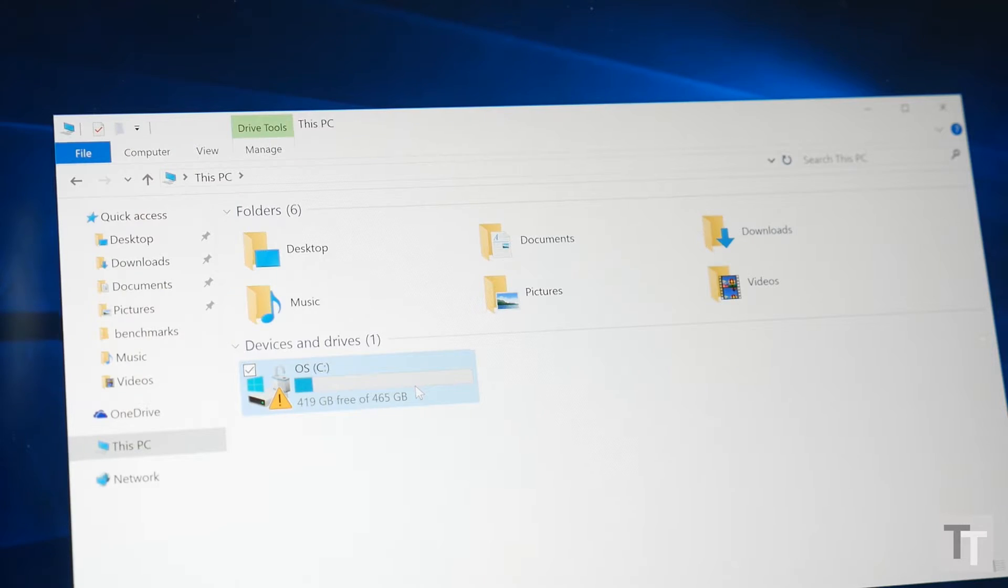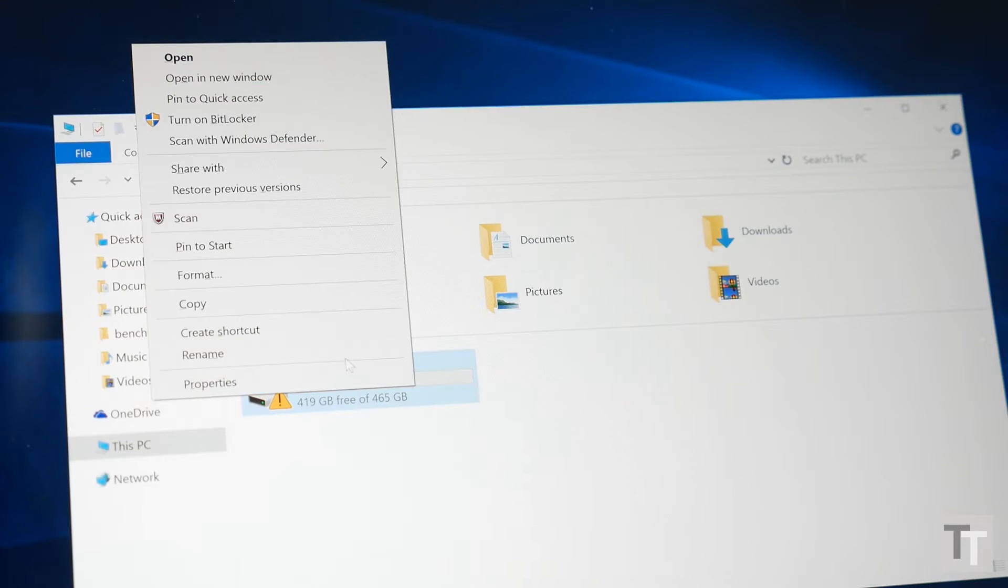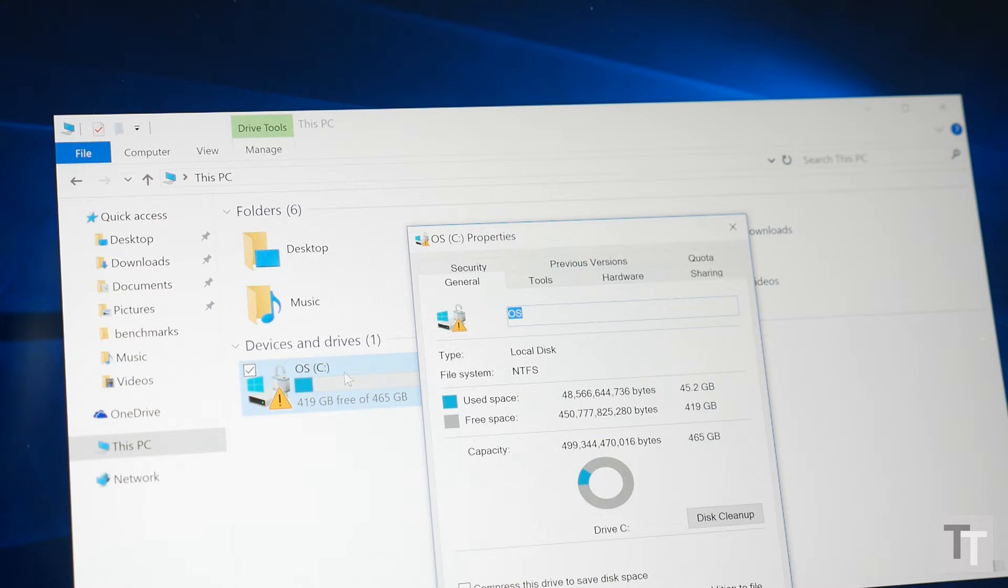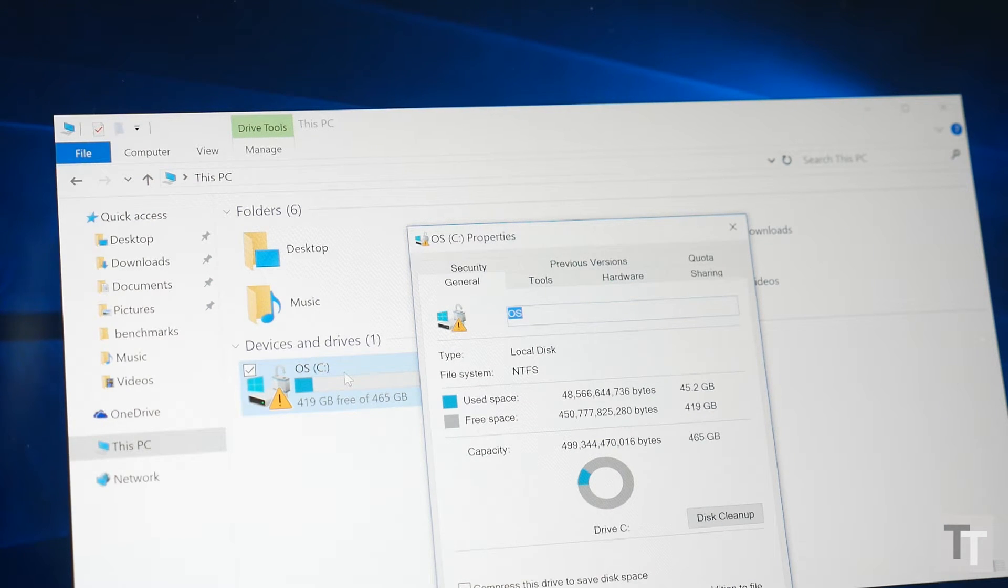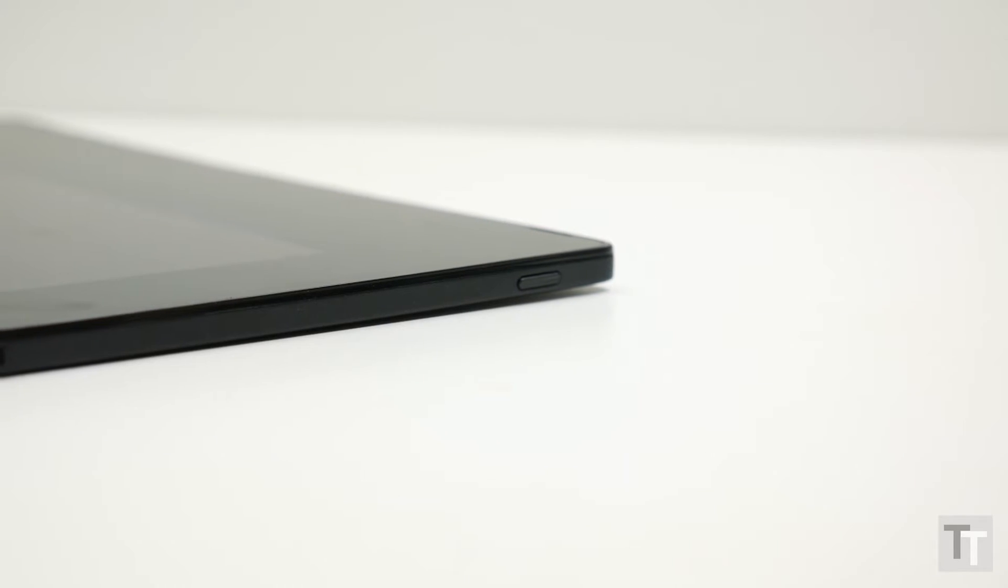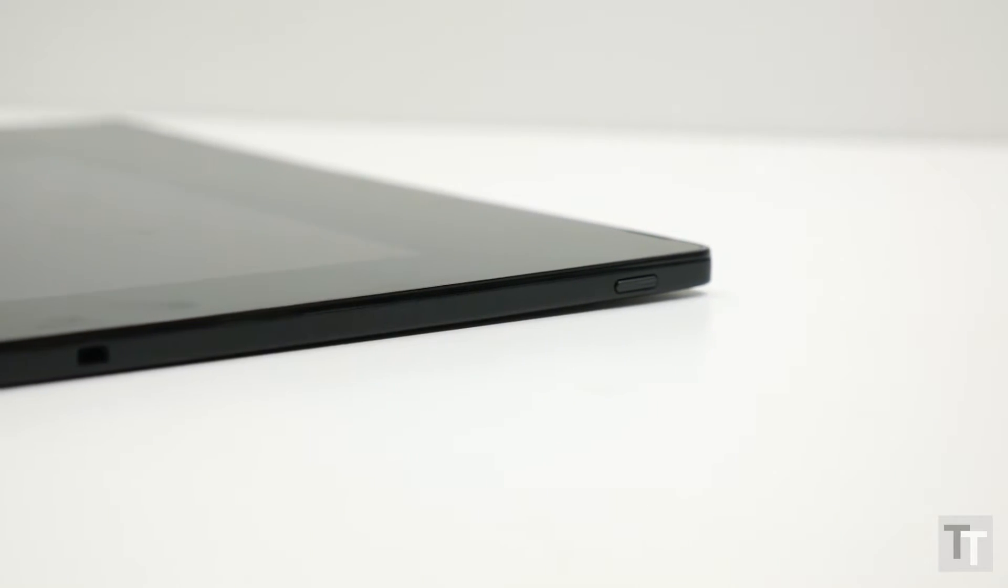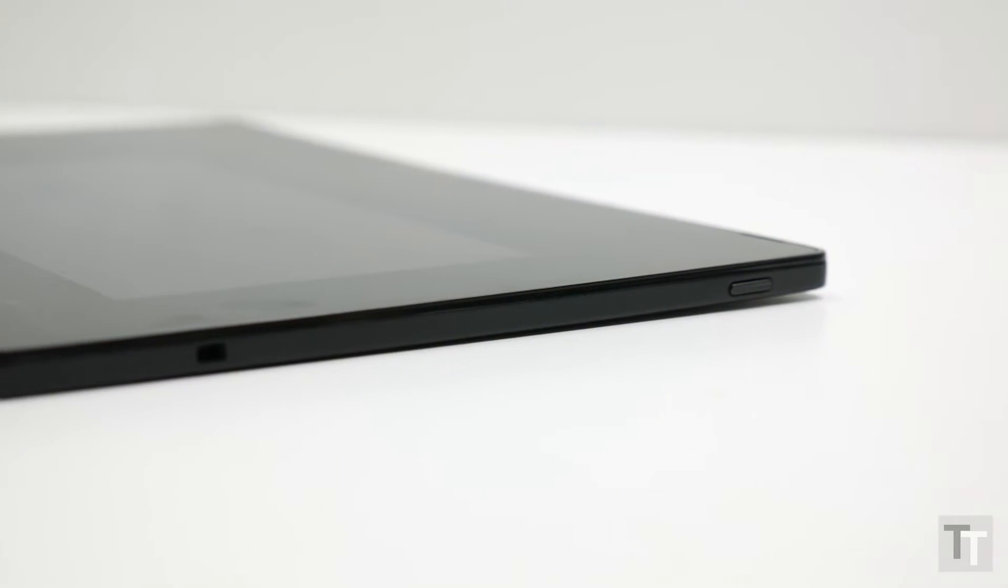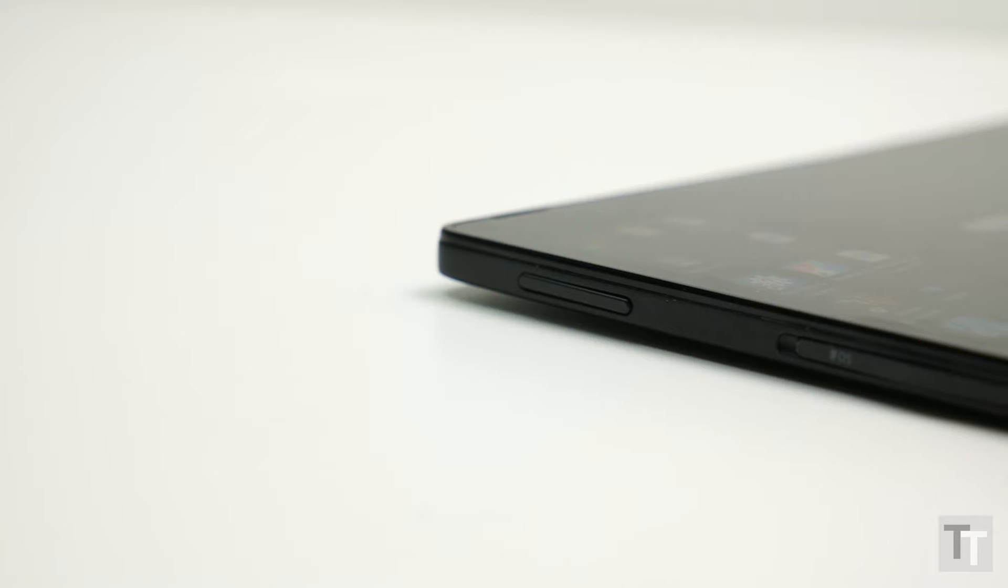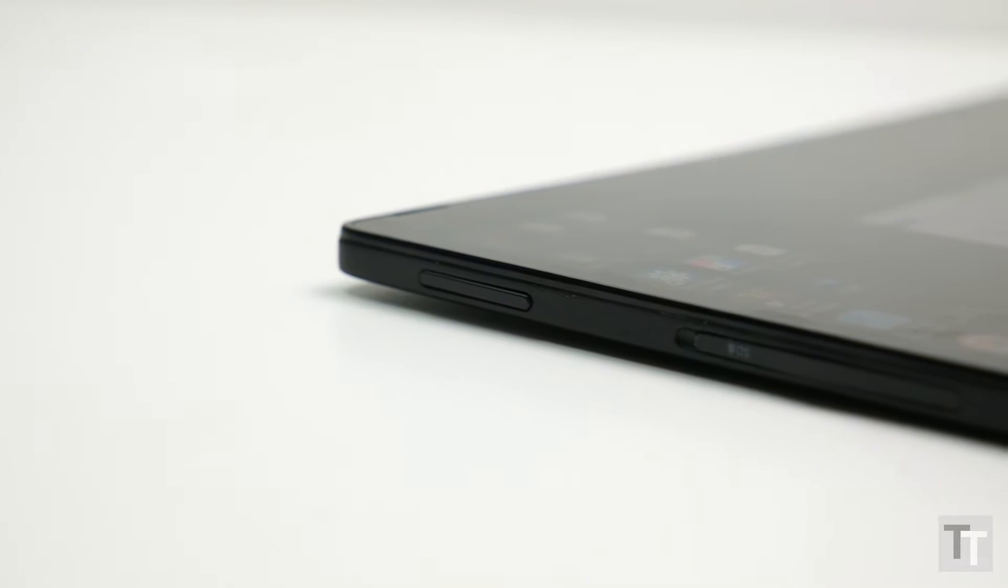Not that you'll likely need to expand the storage on this top-spec model, it's got a 512GB SSD. The entry-level model has 128GB. On the right edge is the power button and a Kensington lock slot for securing the tablet to a desk, and on the left is the volume control. A couple of fairly weak but stereo speakers are also hidden away in the top edge of the screen.